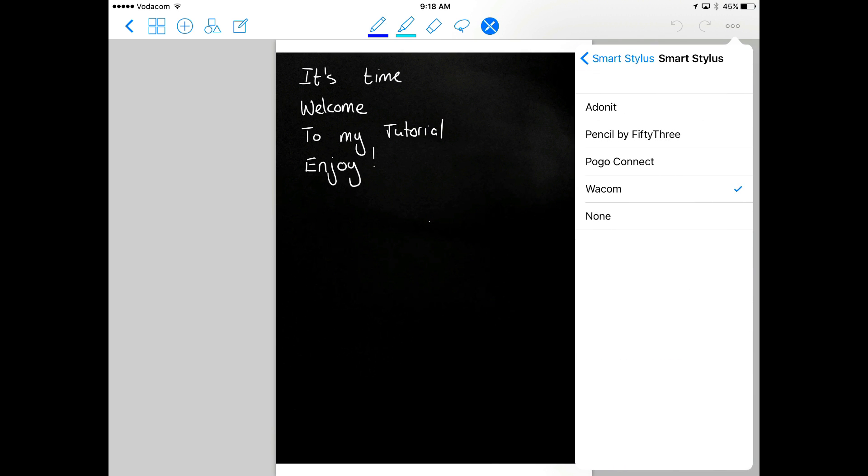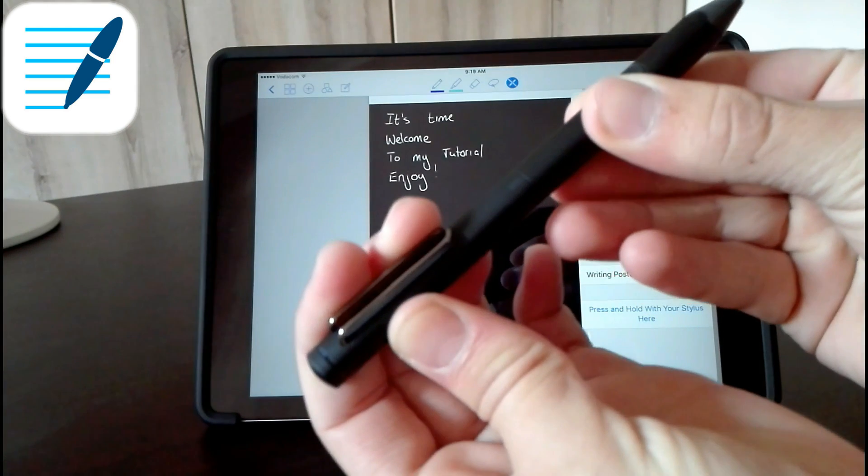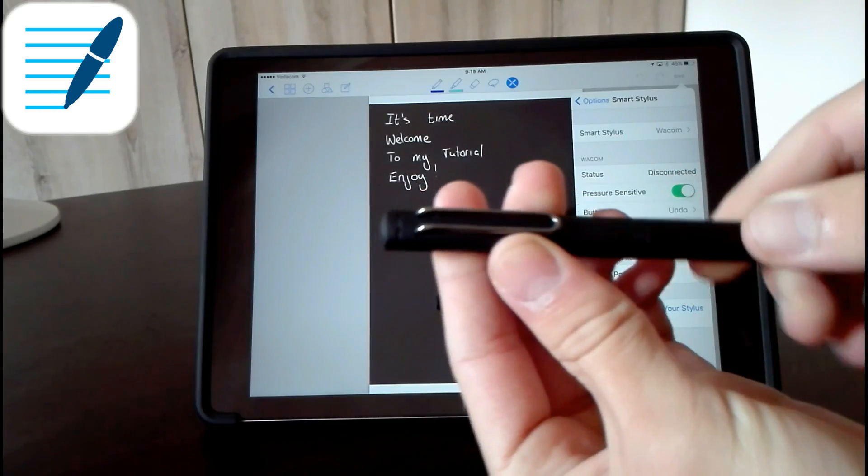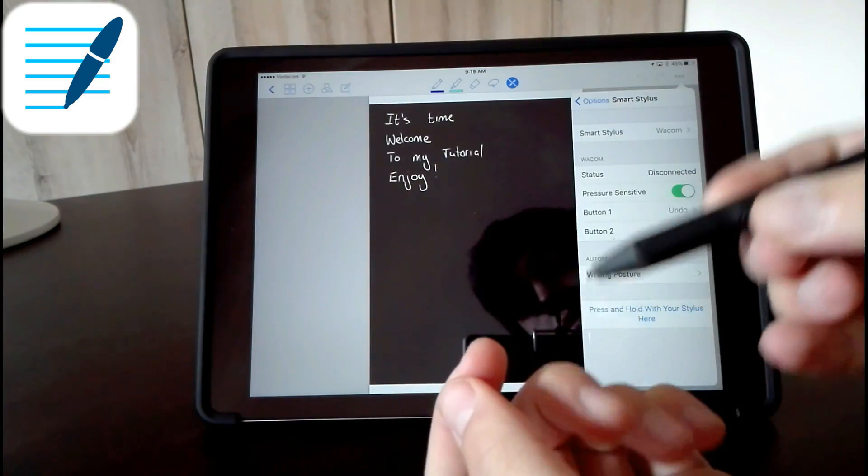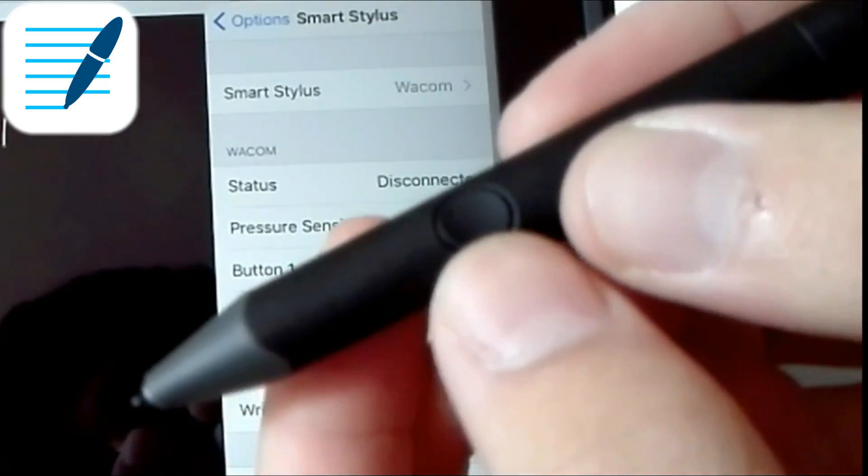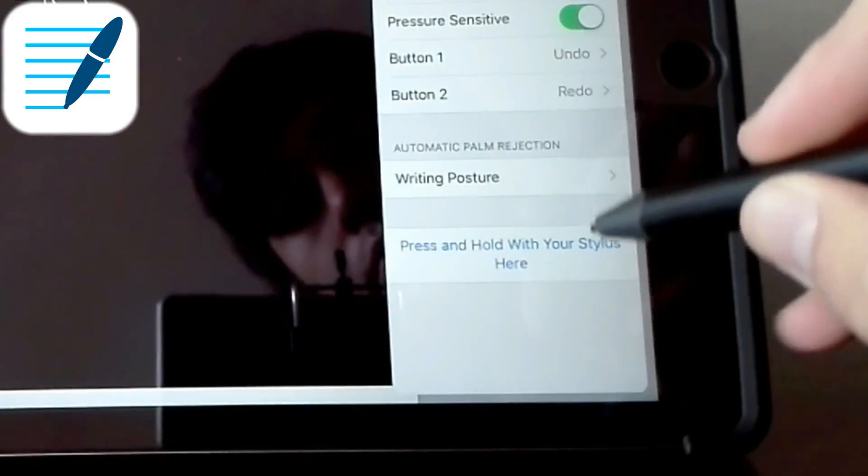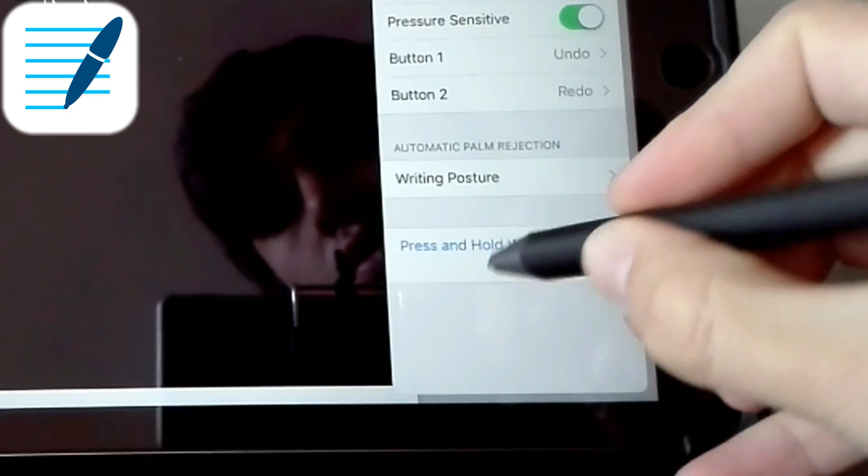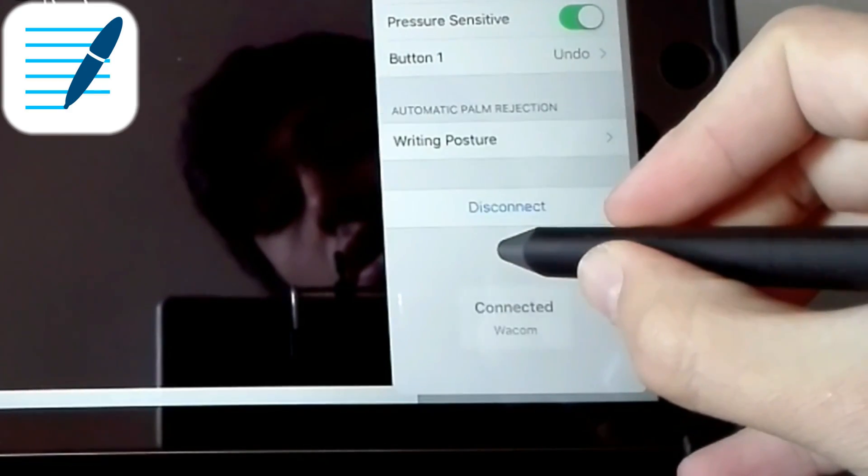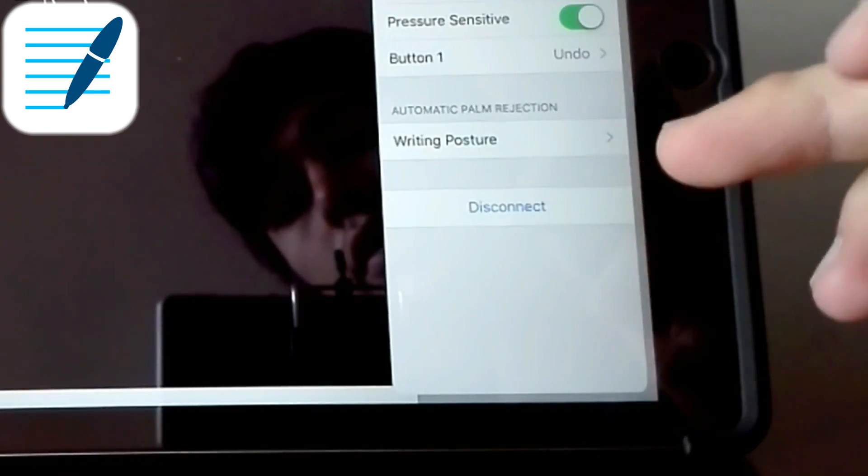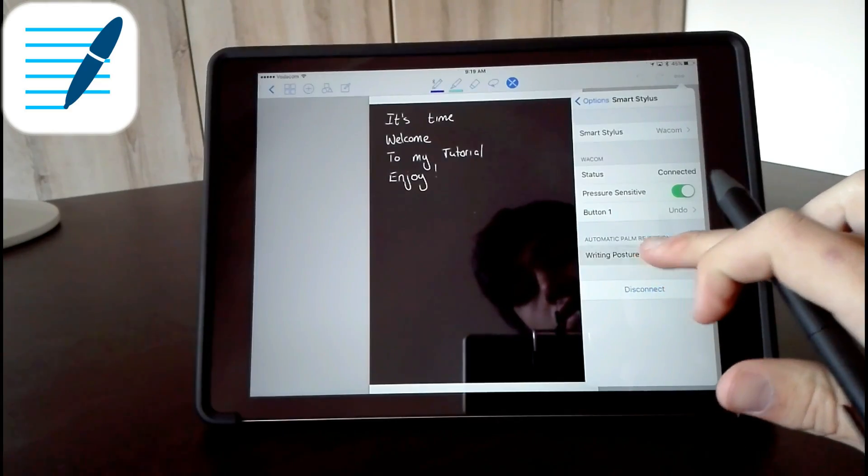Go ahead and twist it so you see a blue light flashing. You press this little button and then press and hold right here, then it will connect. And you can go to writing posture and change that.